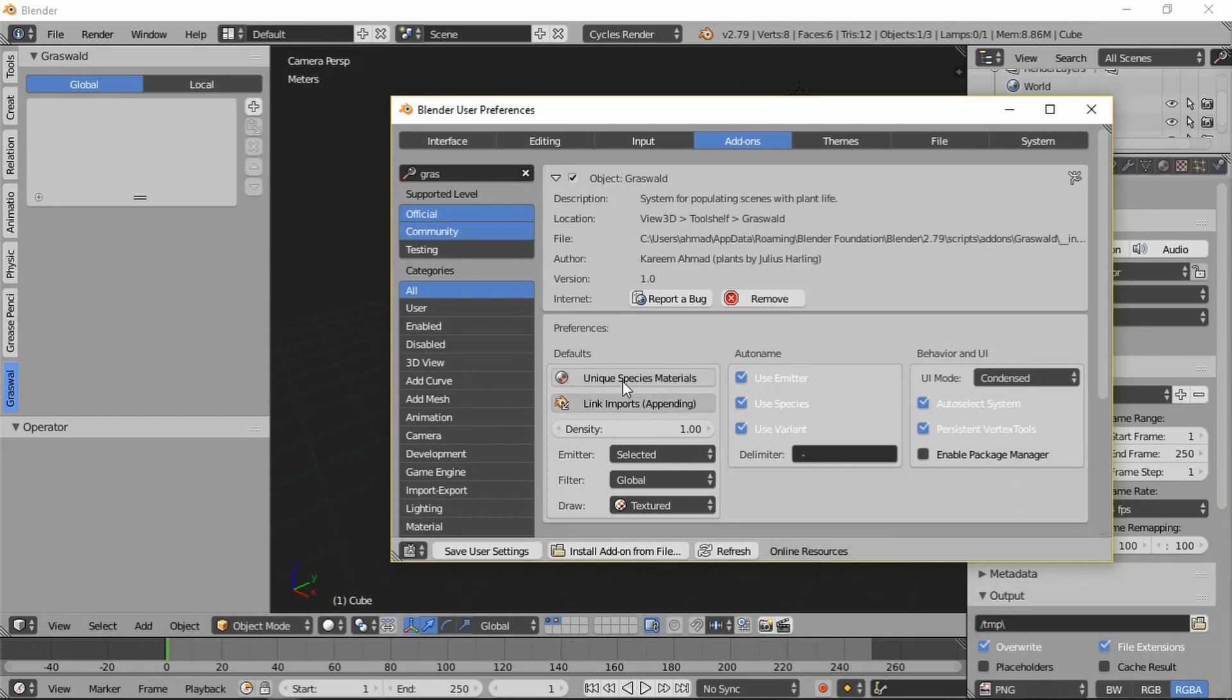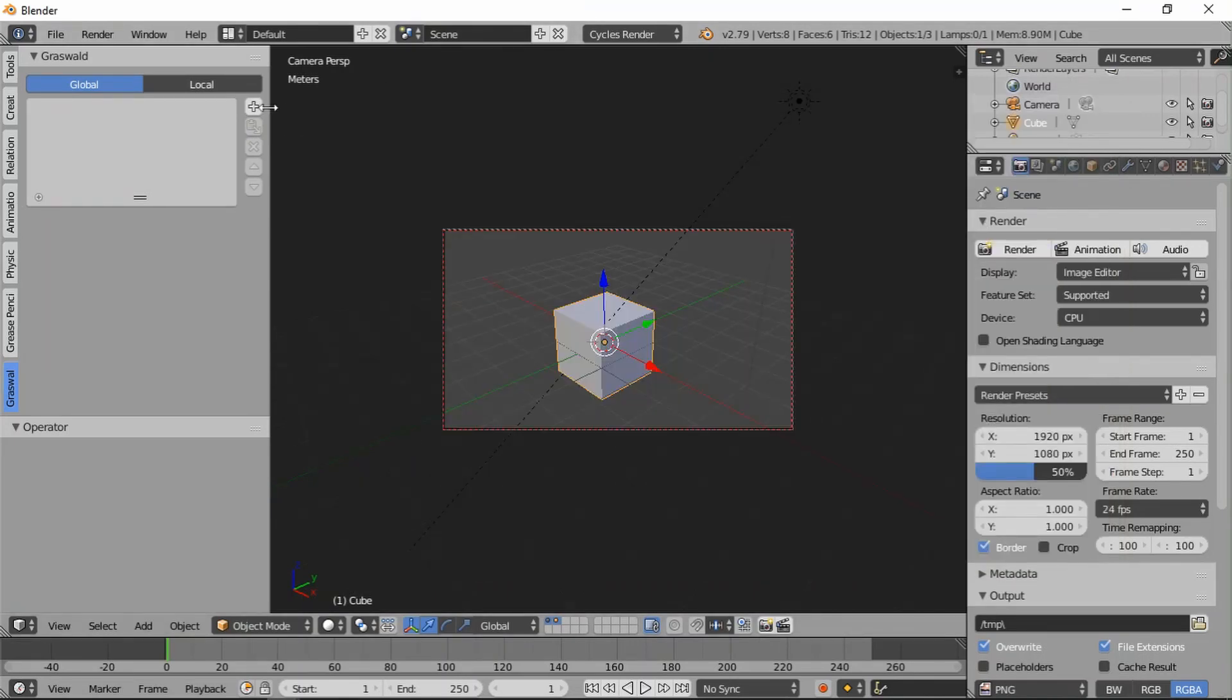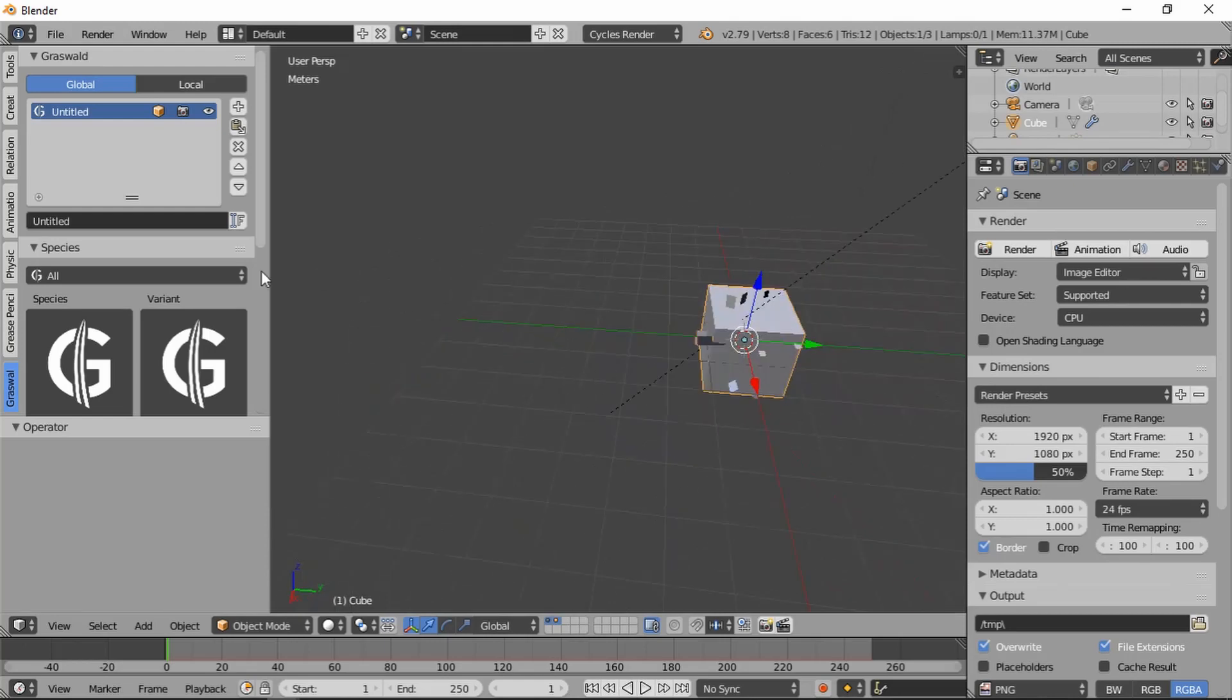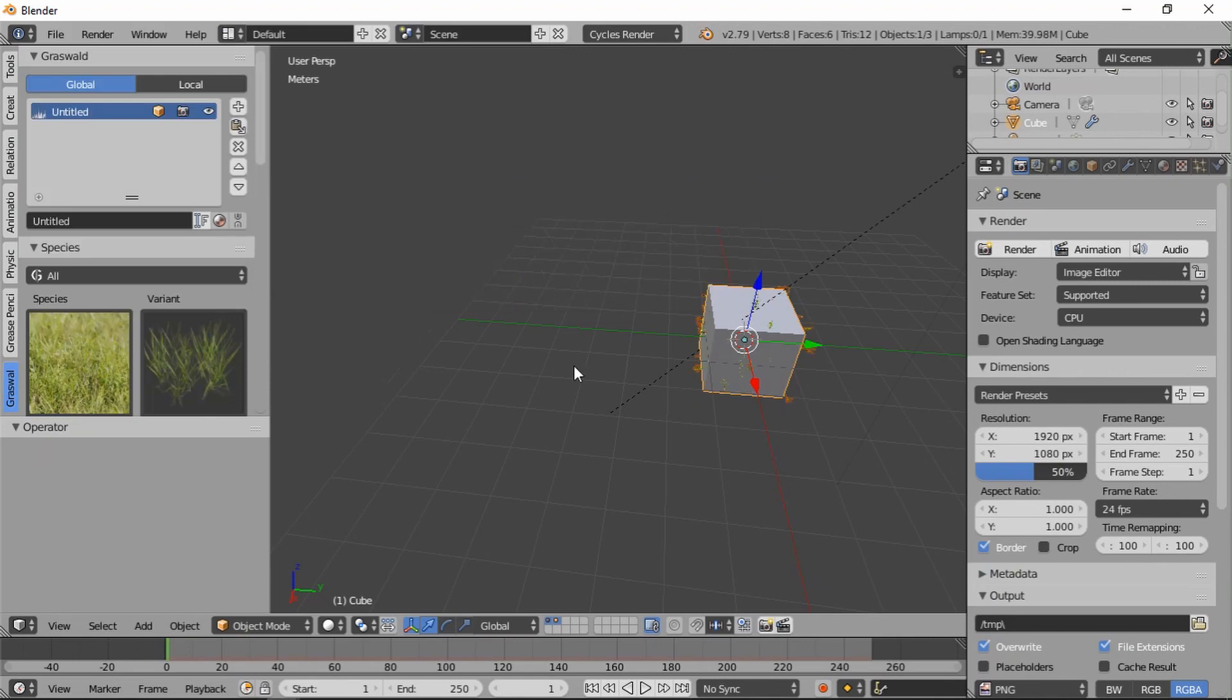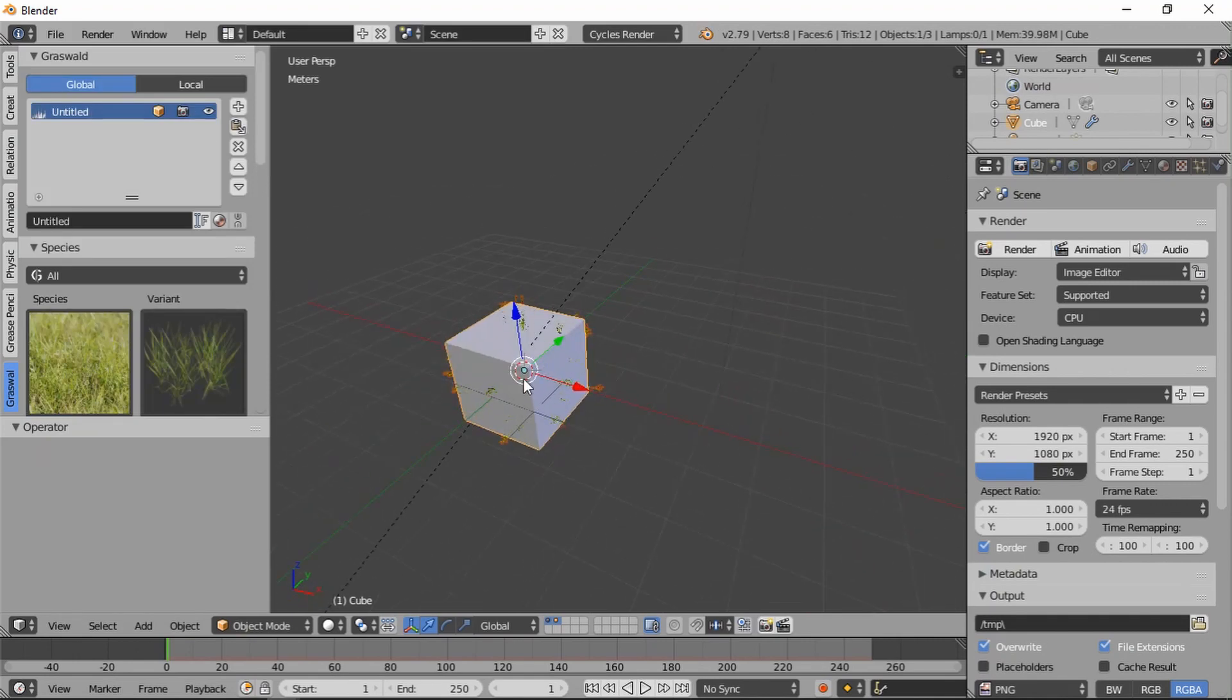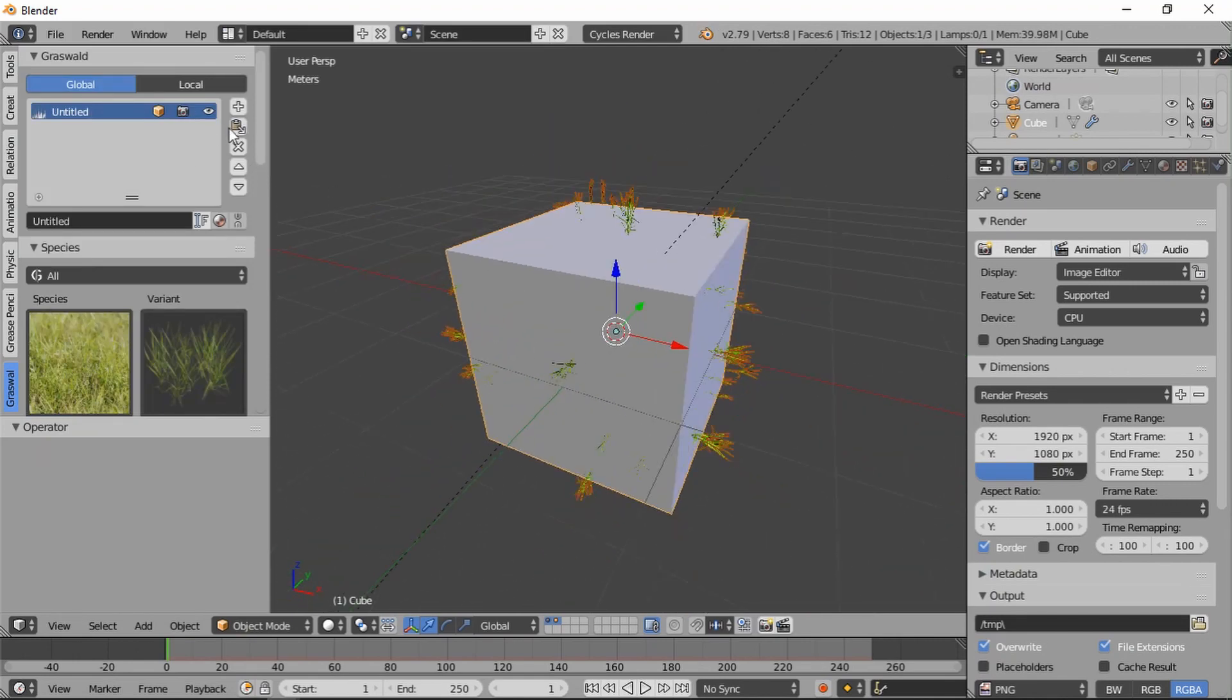For the defaults, by default materials are linked for each species. If we add some creeping bent grass and then we copy that system or we add another system and we also select creeping bent grass.